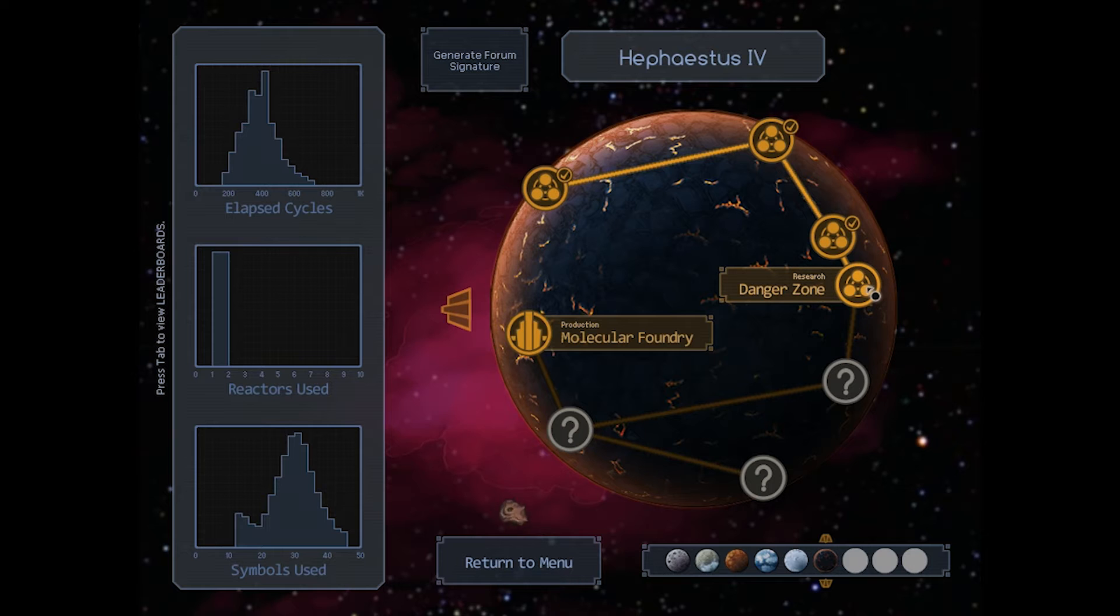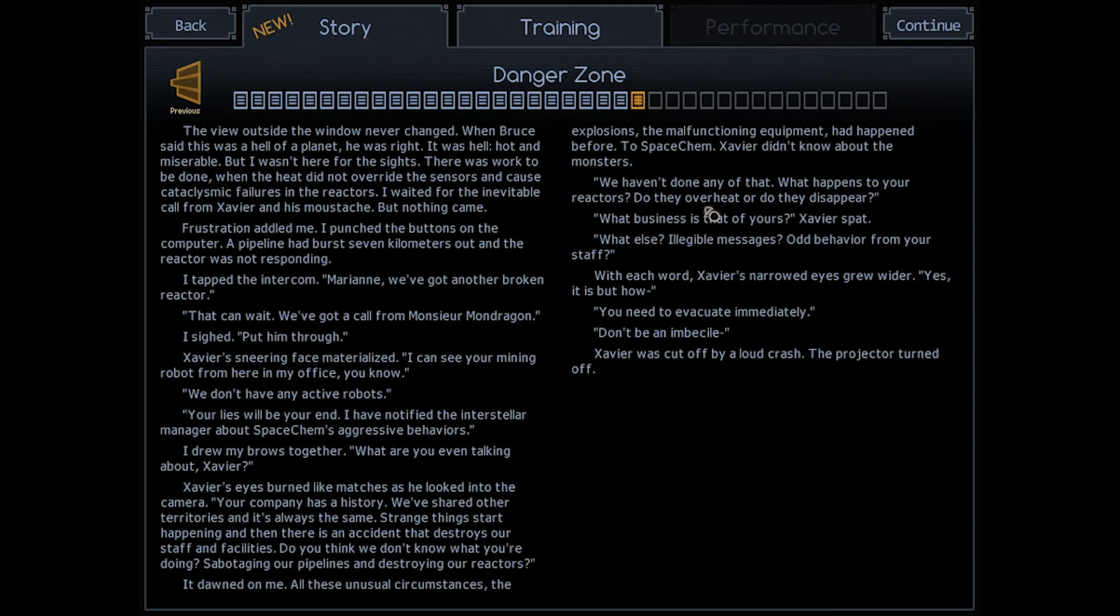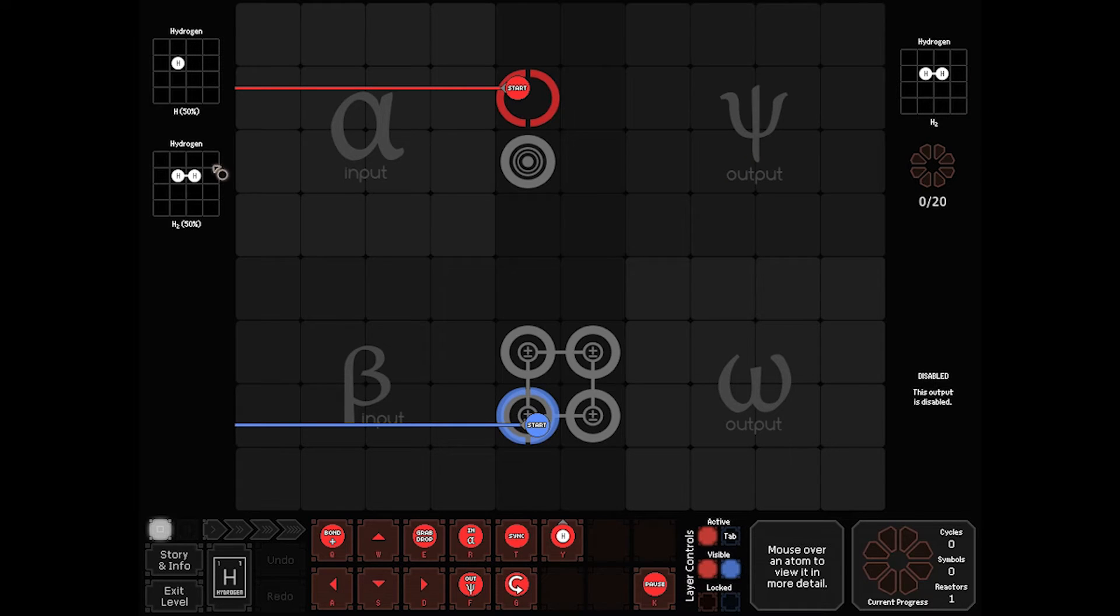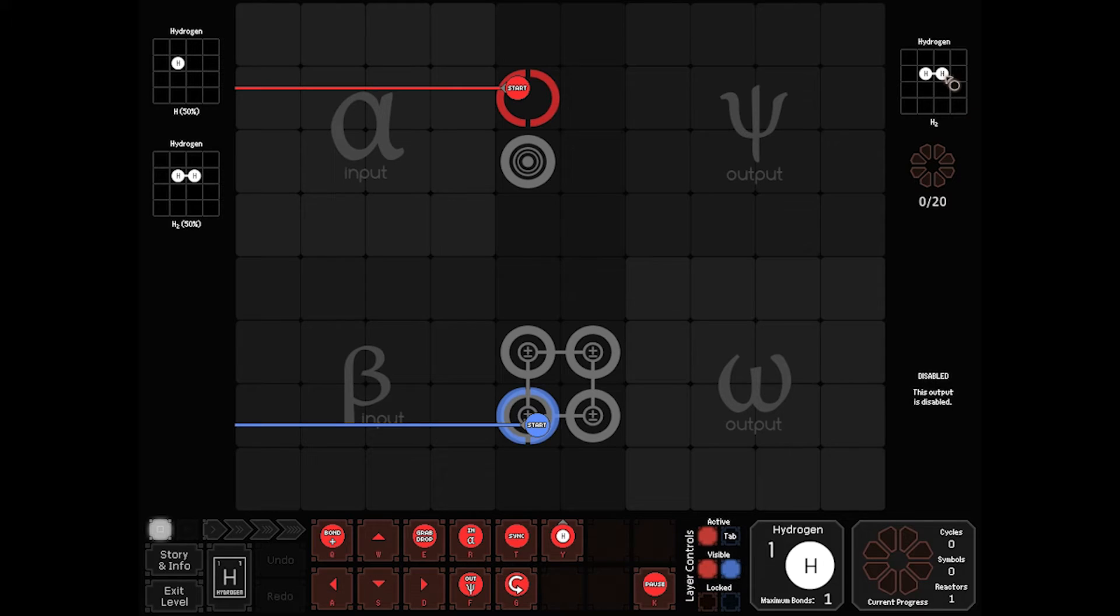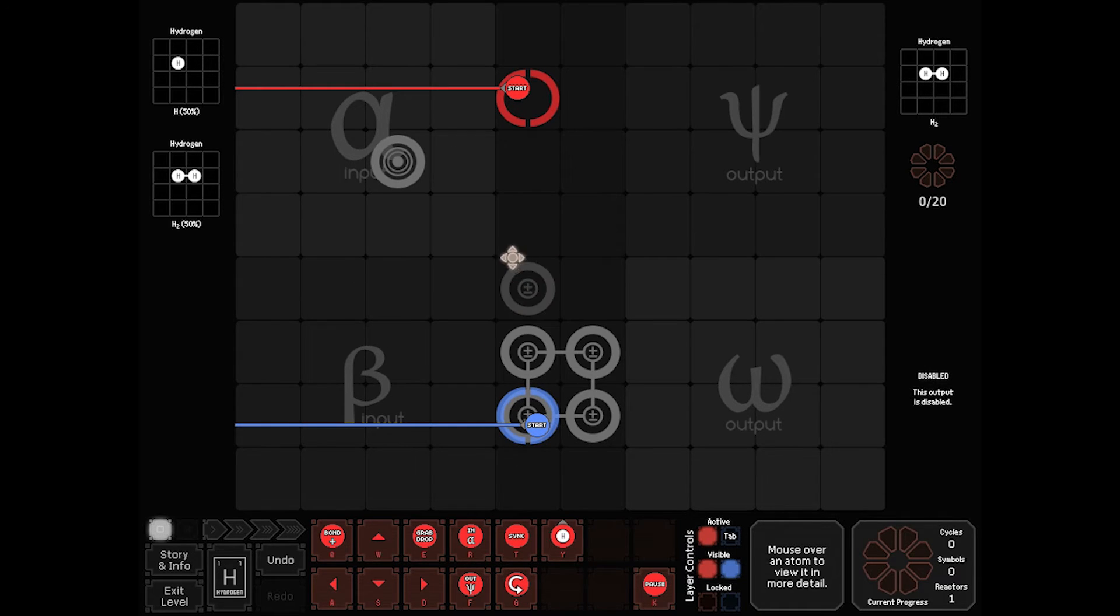And that will open up the final research board, Danger Zone. Now Danger Zone, it brings either in an H or an H2. And we need to ship H2. This isn't as hard as it looks. We've got a relatively simplistic process here. We're going to put blue over here for the moment.